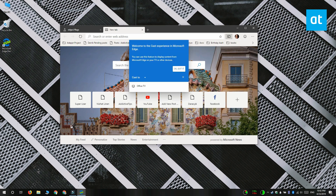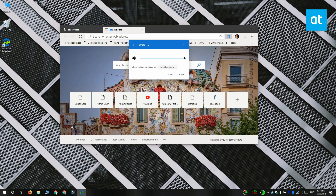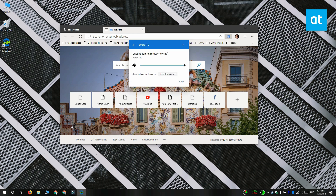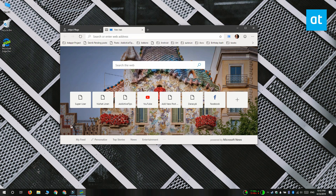After you click on that, you're going to see a little pop-up. It's going to look for devices that it can cast to. Select your Chromecast and you'll be able to cast to it. Thanks for watching, I'll see you later with more tech tips.